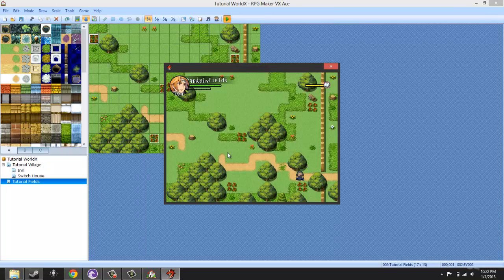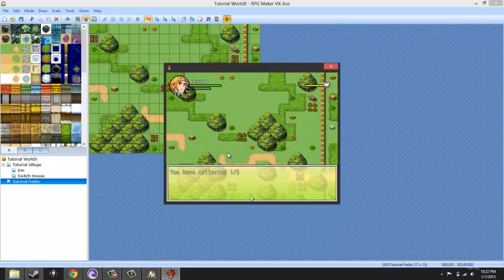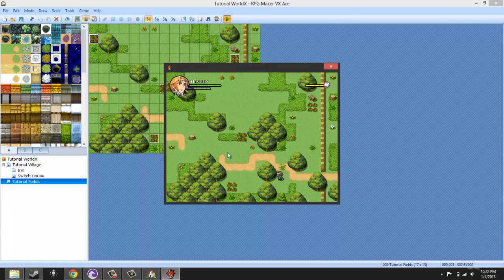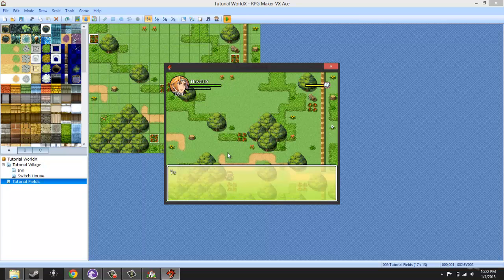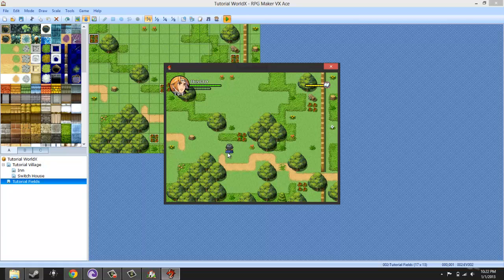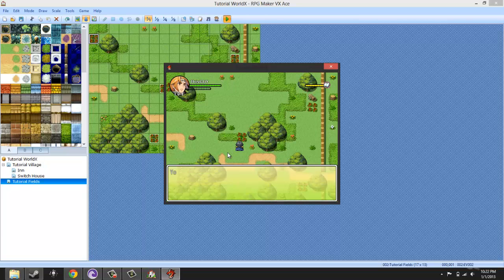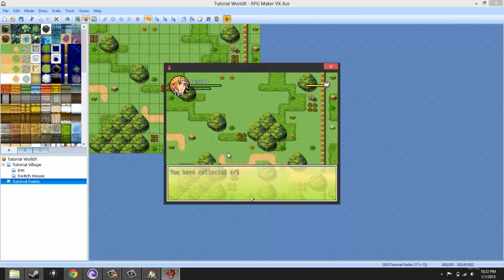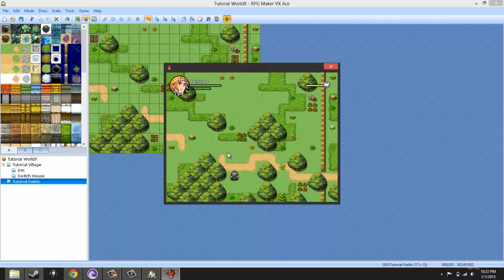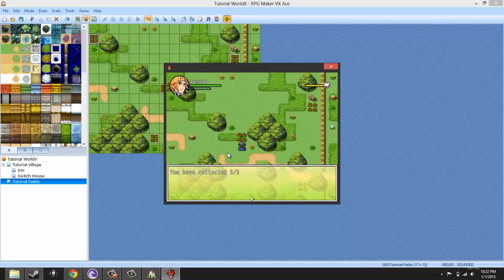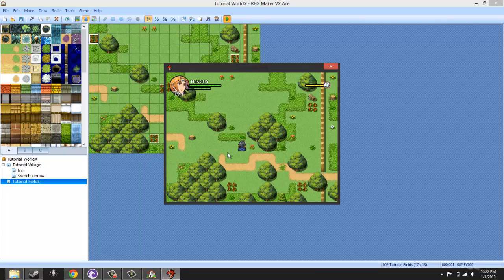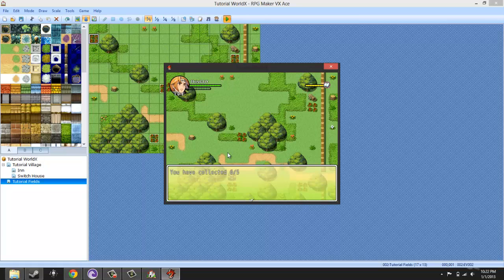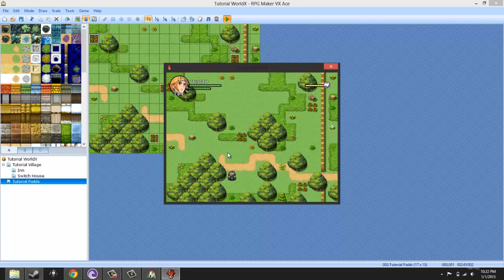So basically you've collected one out of five flowers, and then you go over here. You've collected two out of five flowers. You've collected three out of five flowers. Excuse me, I am sick right now. Four out of five flowers and five out of five flowers. And unless you turn it off or whatever, it's just going to keep on doing this - so six out of five.